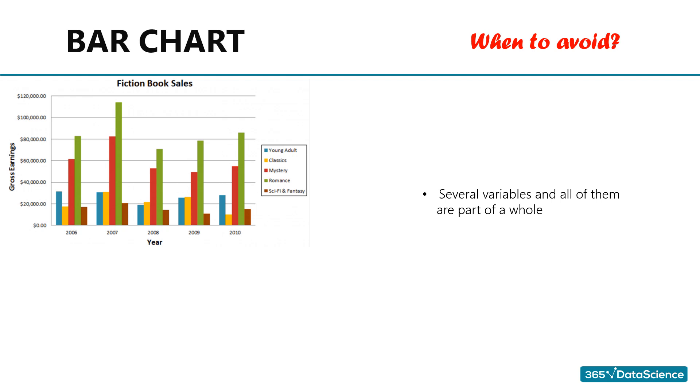It simply shows us multiple lines and one has to start making calculations on their own to understand how numbers developed over time. And if they have to do that, why bother creating a chart? We are better off showing the data in a table format, right? So this certainly is one case where we should use a different type of chart.